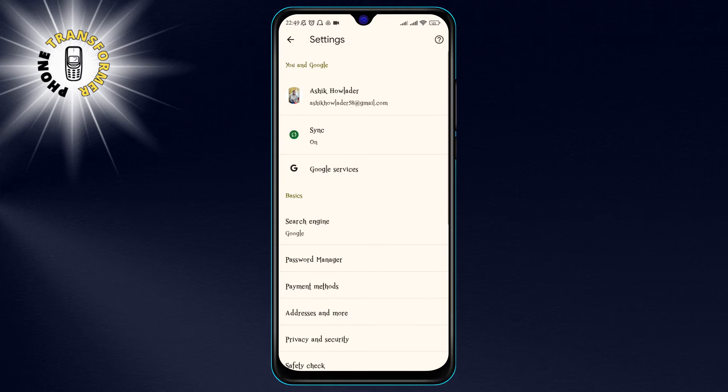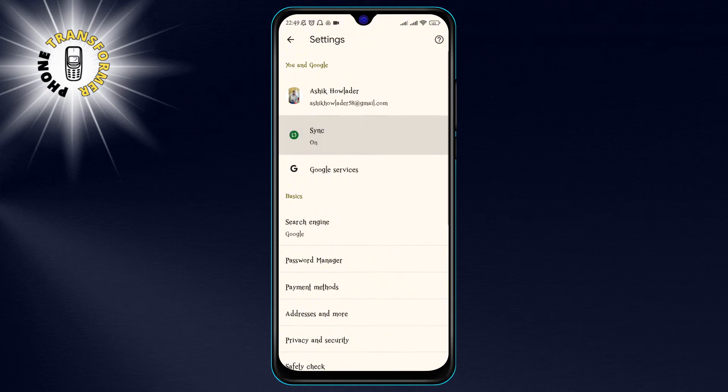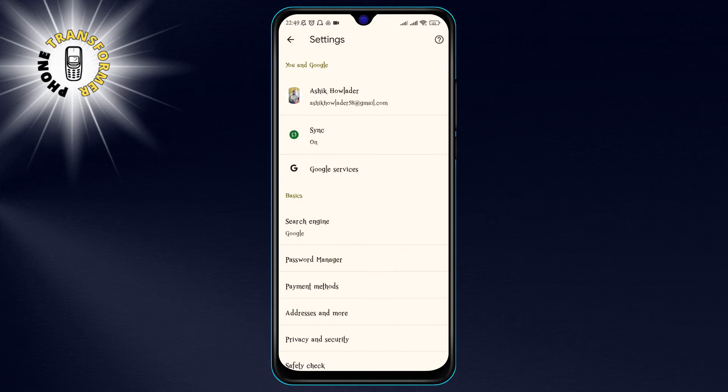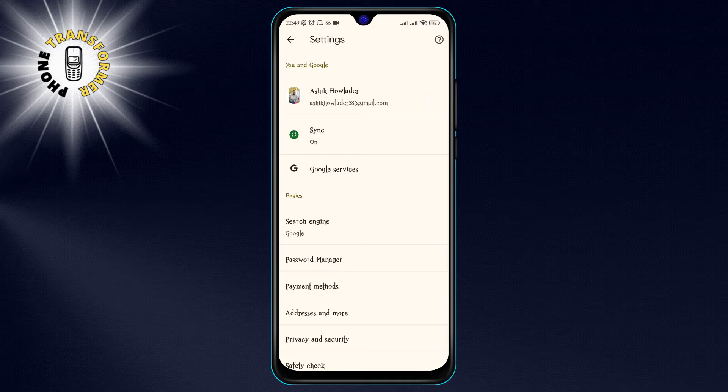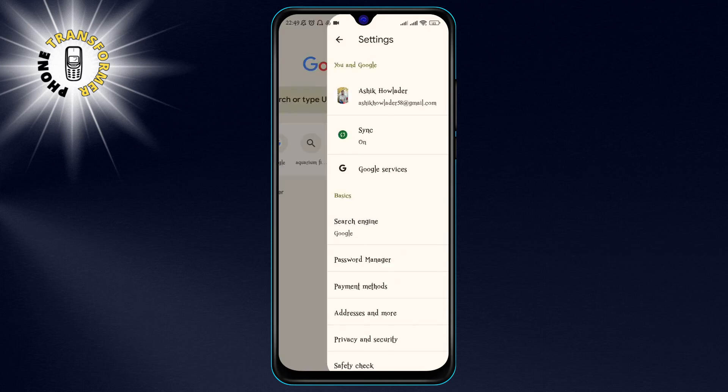If sync is already working, it will say 'Sync is on' and you should already see your bookmarks and other data in your account.